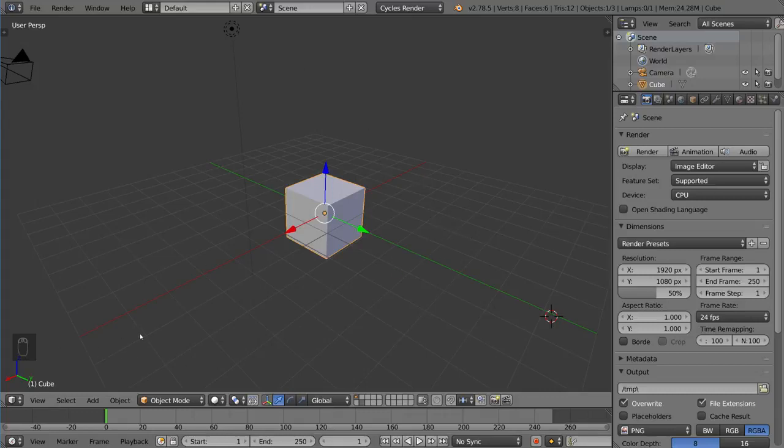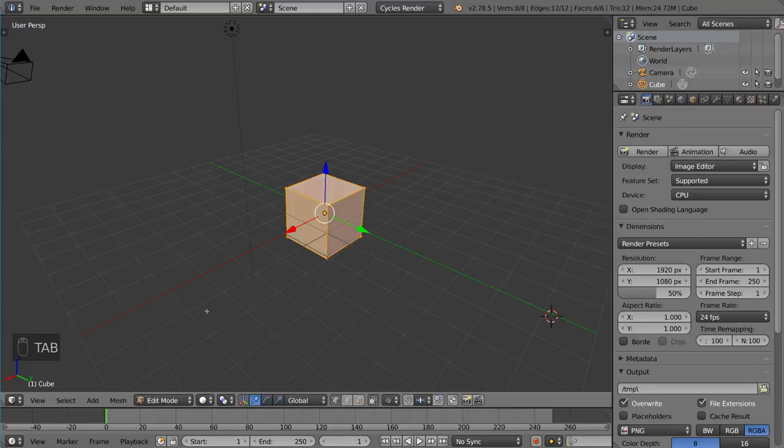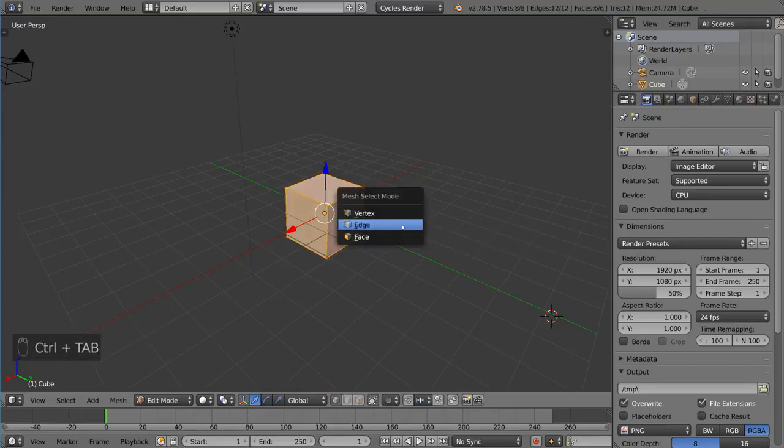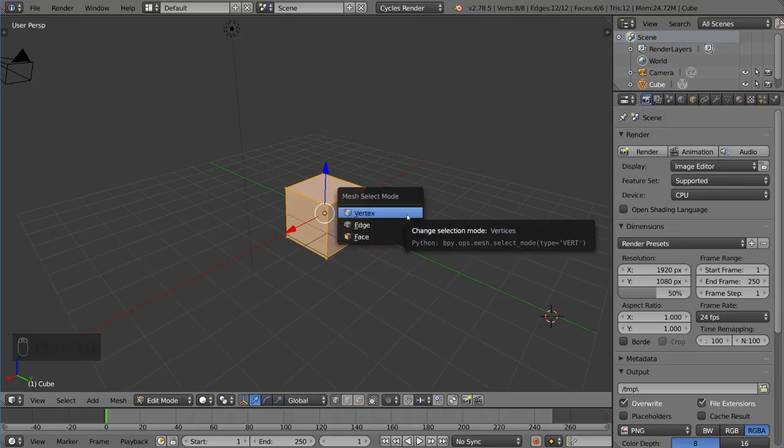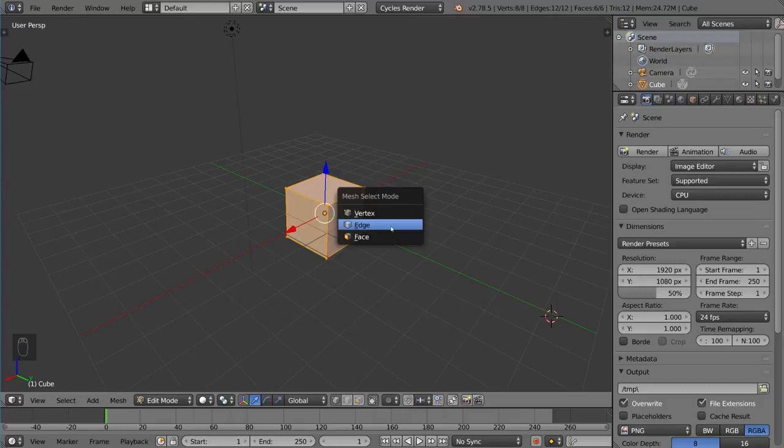If we just go into Edit Mode real quick by hitting the Tab key, I can now press Ctrl-Tab, and that will bring up a menu for Mesh Selection Mode. And that means you can choose to either go into Vertex Select Mode, Edge Select Mode, or Face Select Mode.